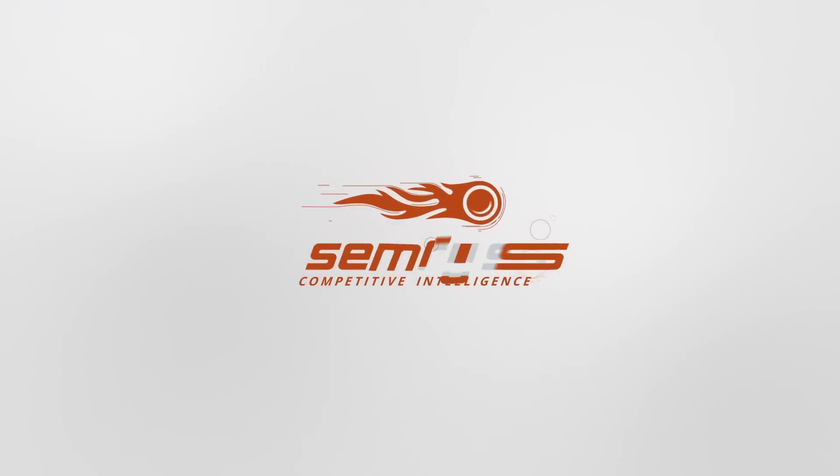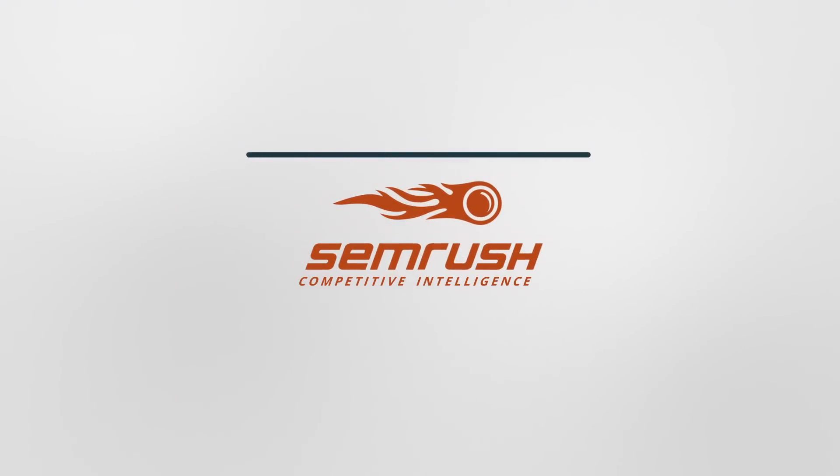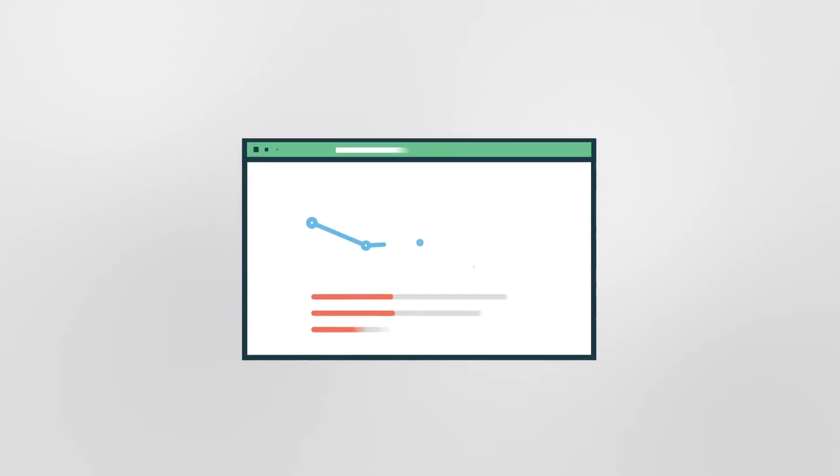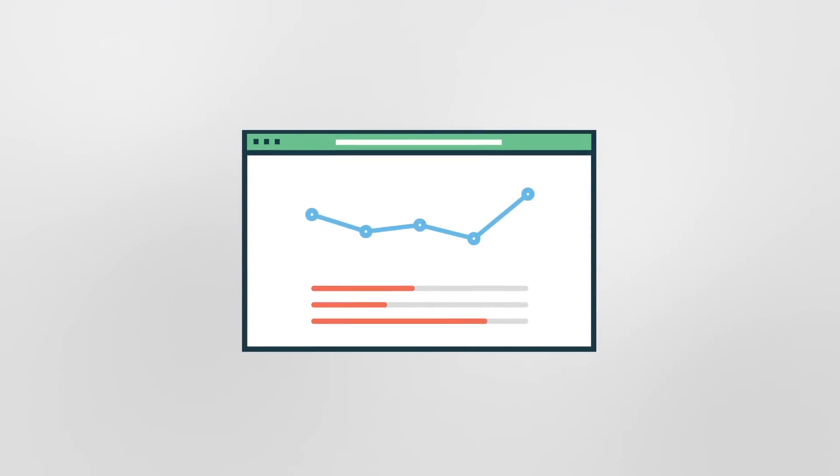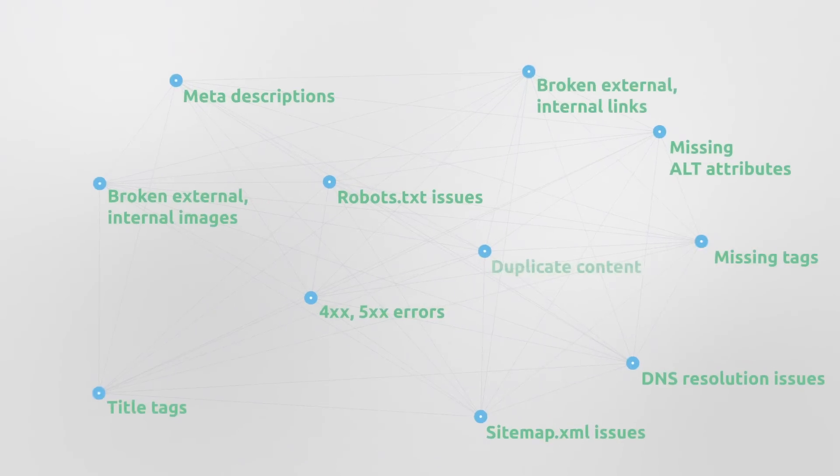To boost your website performance, you need a powerful audit with advanced features. The SEMrush Site Audit has it all and even more.